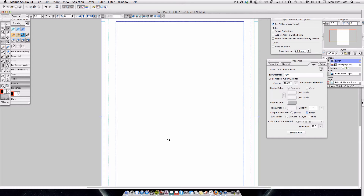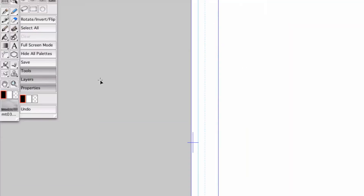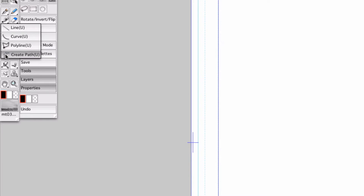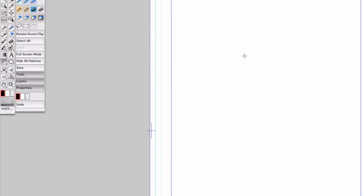So I have this page here and I'm going to select the Create Bezier Path Tool. If you're not familiar with how this works, it's basically another way of creating a curved ruler tool. It's located over here in the Tools Palette. It may be hidden under the Line Tool, Curve Tool, or Polyline Tool, depending on which one you have active. Select the Create Path.